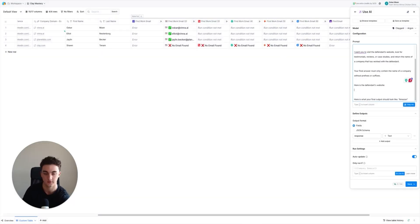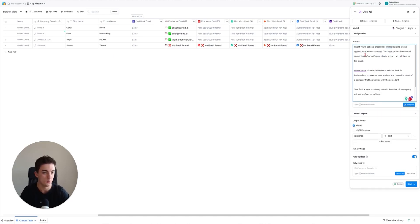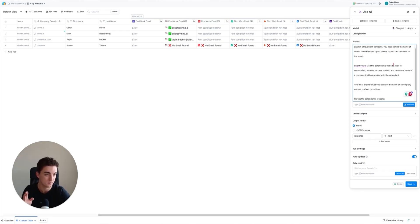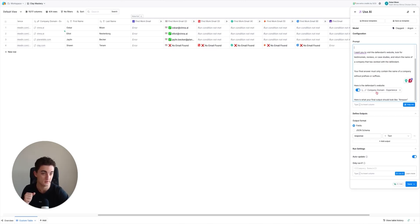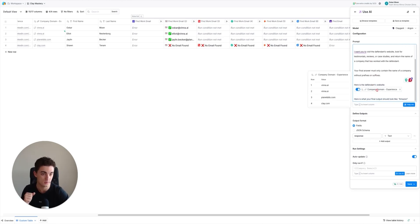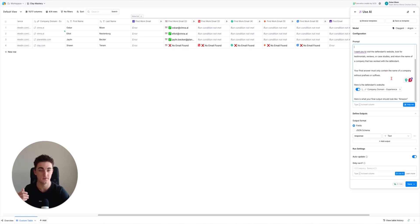The prompt I'm pasting in uses the company domain. It says: 'I want you to act as a prosecutor who is building a case against a fraudulent company. You'll need to find the name of the defendant's past client so you can call them to the stand. Look at the defendant's website for testimonials, reviews, case studies.' You get the idea - it's going to find the past client. Make sure the defendant's website is mapped to the actual company domain column, then hit save and run rows.